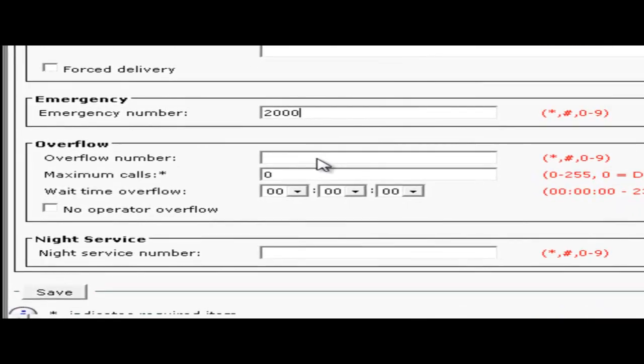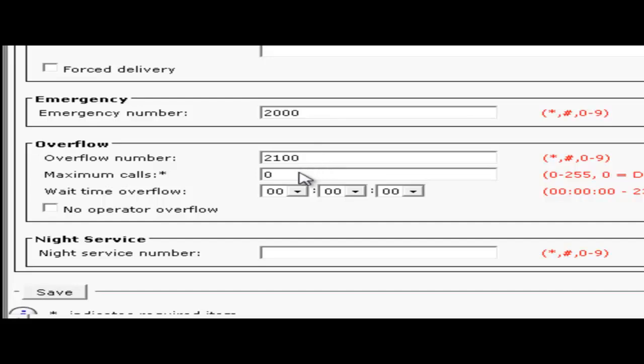Next is the overflow number. An overflow occurs when the number of calls waiting exceeds the number of calls that are allowed to wait in a queue. If there is no operator logged into this selected queue an incoming call will be immediately routed to the overflow number if the no operator overflow is checked.